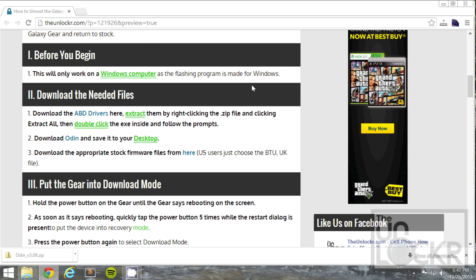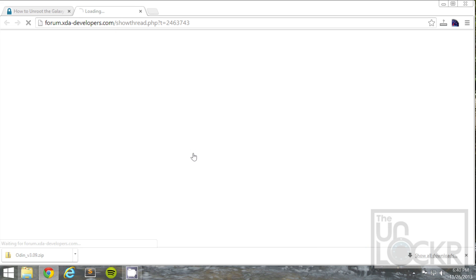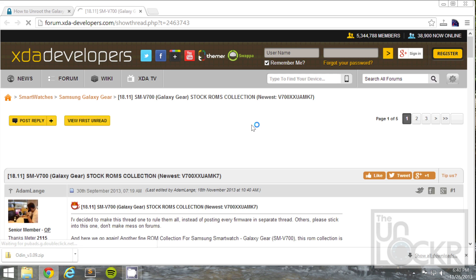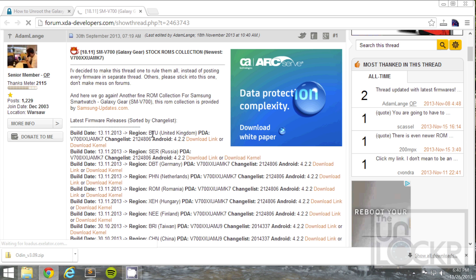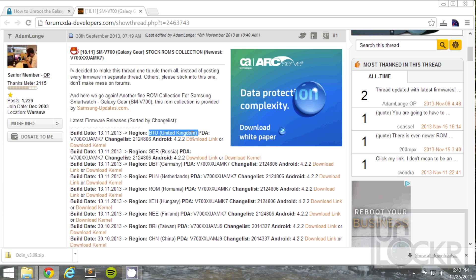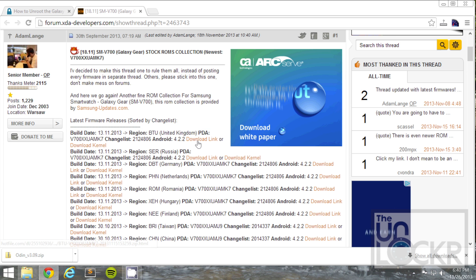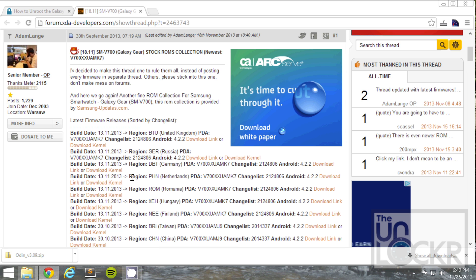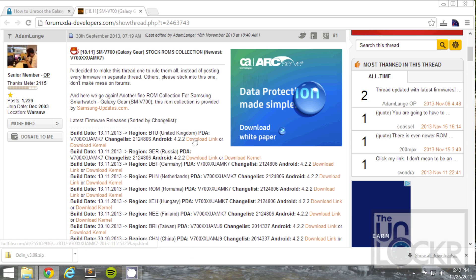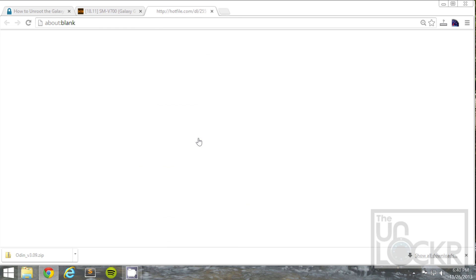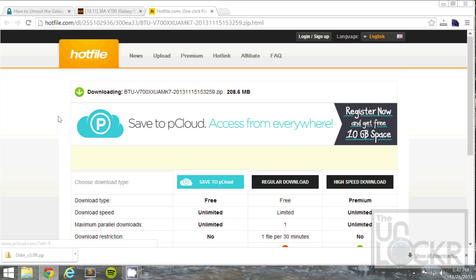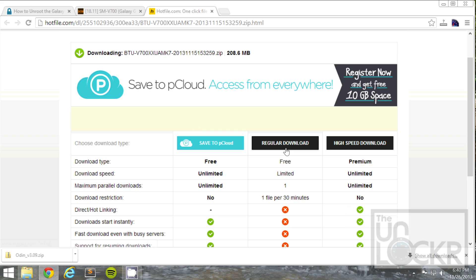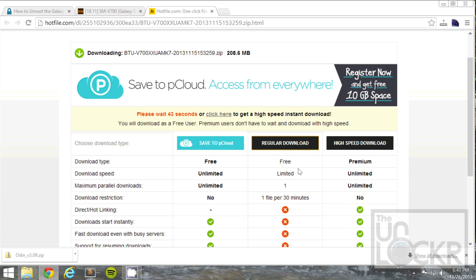Then download the appropriate stock firmware files for your device. If you're in the US like I am, you're going to click on this. Well, at this time it's the first one, it's the BTU United Kingdom one, and you'll click on download link, not kernel. Same thing for any of these other versions if that's the version you have. And regular. And wait the stupid time limit, and then click it and download that and save it to your desktop as well.